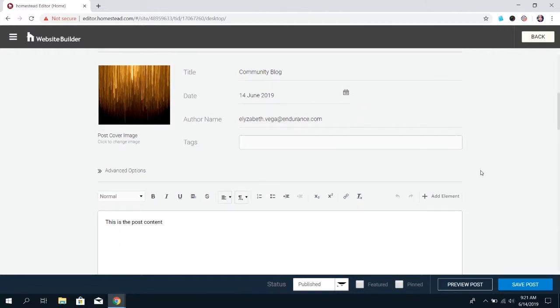You'll also want to set up the tags. Tags are going to be specific to the content of your post. It's very similar to the categories that you'll see on the website builder e-commerce. Basically, you just want to tell people what your blog is about in simple, hashtag-like tags.